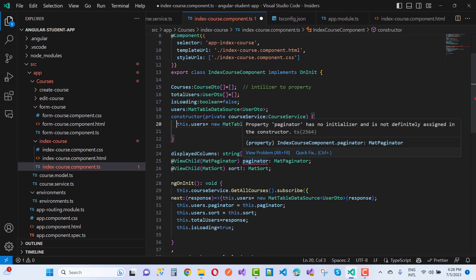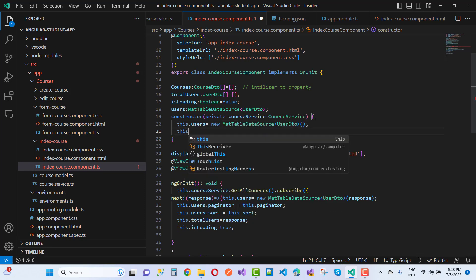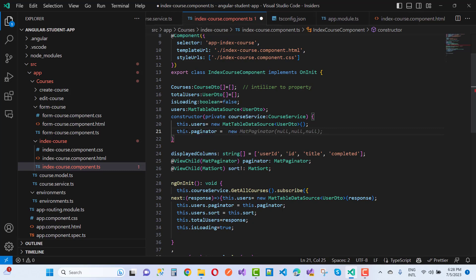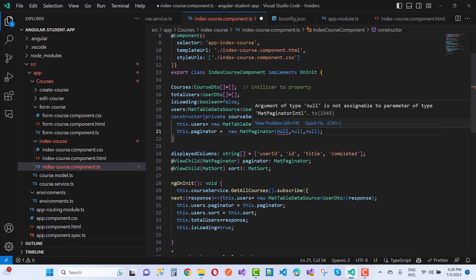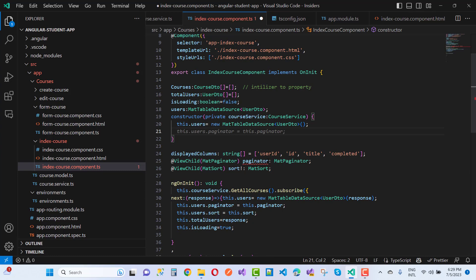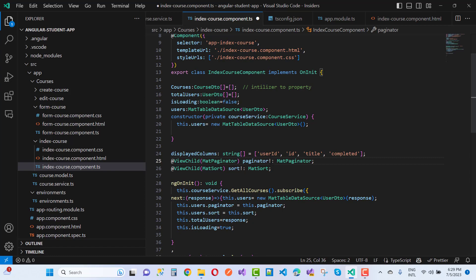If you want to use a paginator, the property 'paginator' has no initializer and is not definitely assigned in the constructor — same problem. You can use the definite assignment assertion by adding an exclamation mark (!) to the property declaration, meaning you will assign the property later.